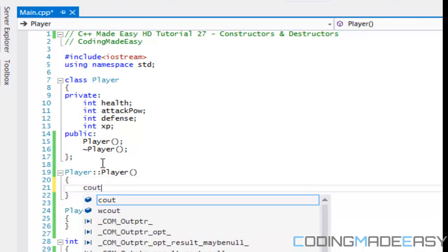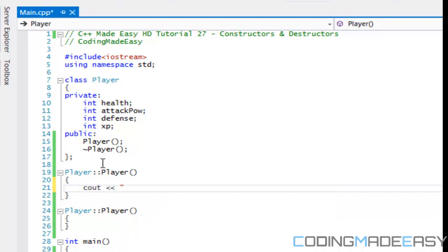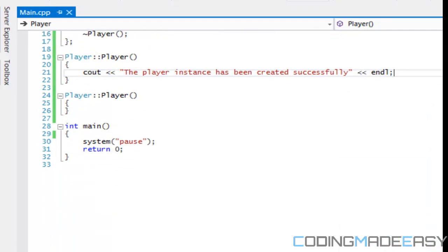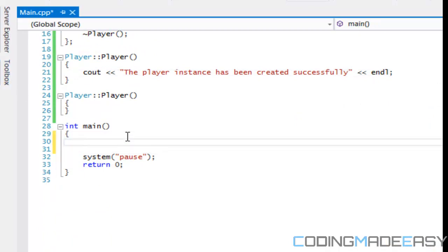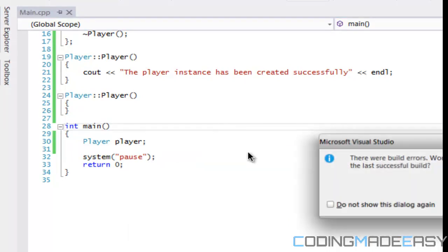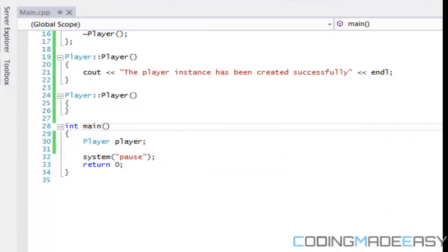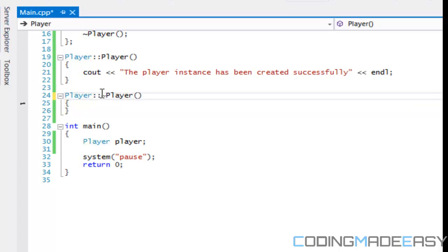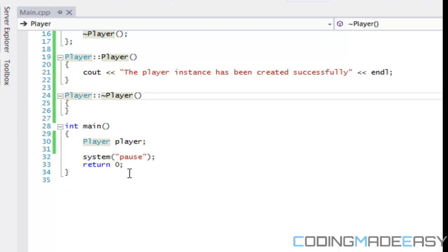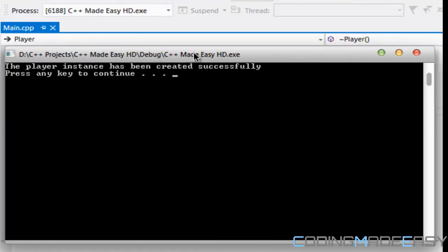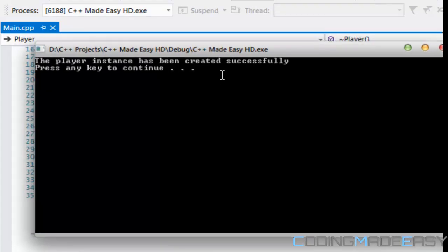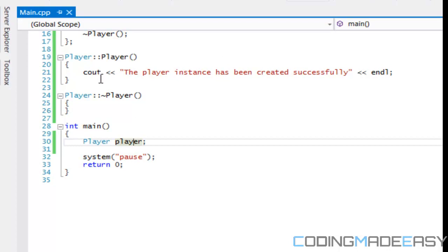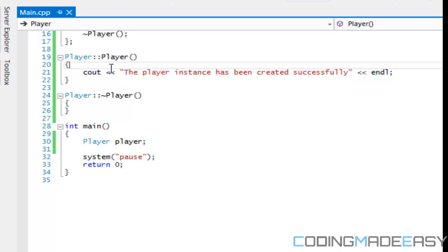So what we're going to do now is we're going to say the player instance has been created successfully. And what we're going to do now in main is that we're going to say player, player. So now we're not going to do anything and watch the result that we're going to get. We're running into compile errors. Oh, I said to the destructor. When we run this program, it says the player instance has been created successfully. So what just happened? When we create our instance of the class, what it does is it calls the constructor automatically.